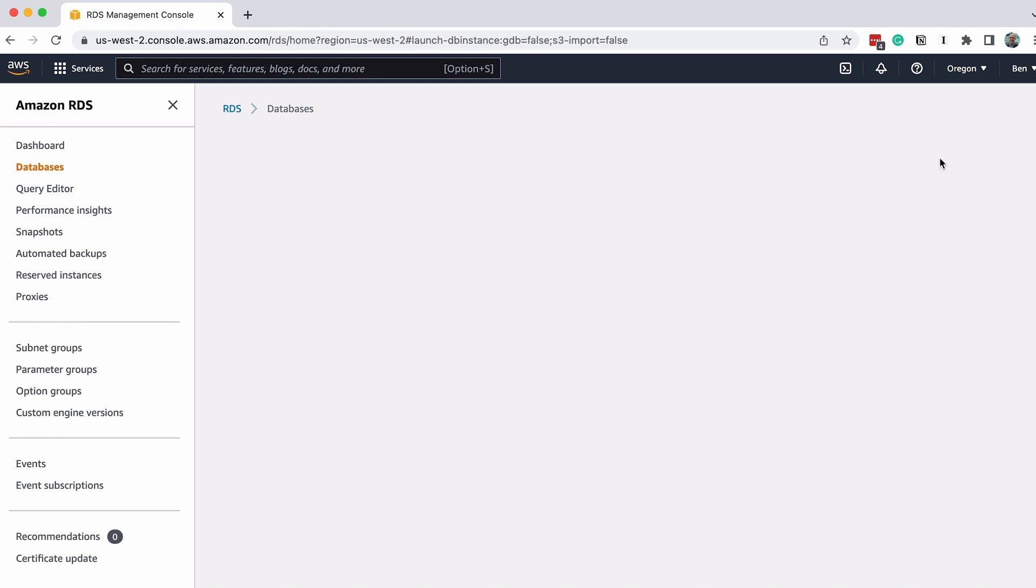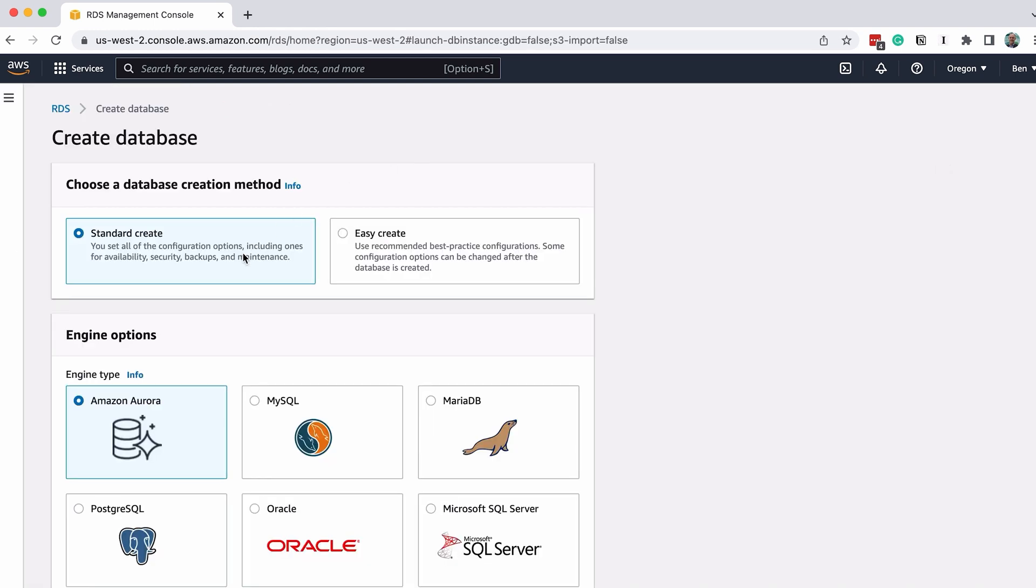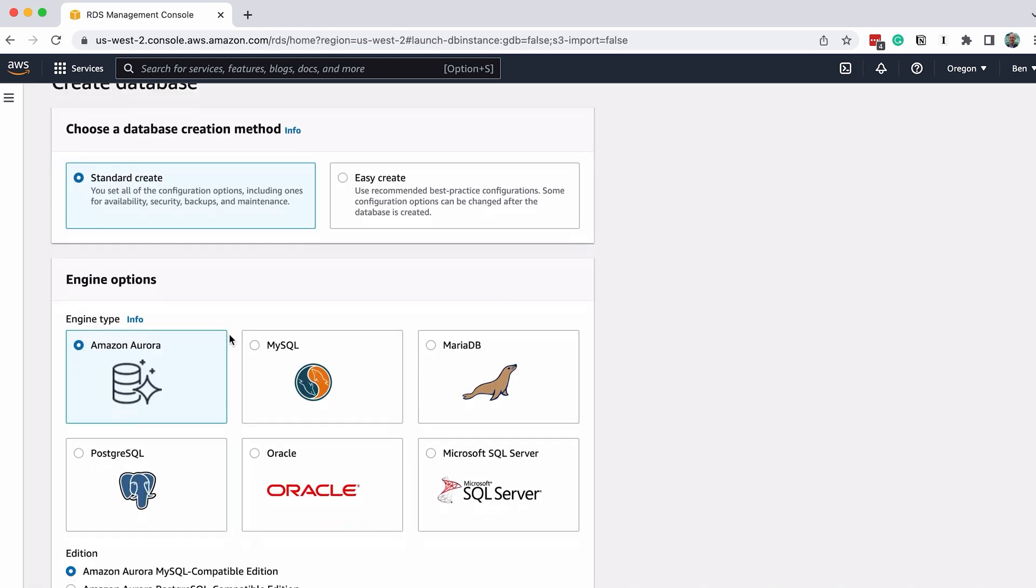You'll then see the Create Database screen. There are a lot of options on this screen, and we'll go down the page to see which options we need to change. For the database creation method, select Standard Create. This will let you change some of the options on the page.